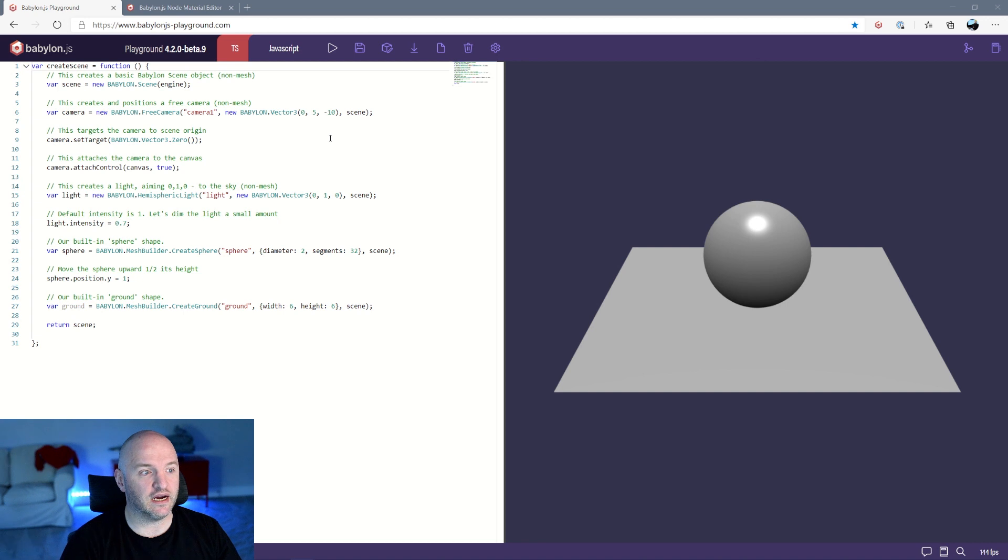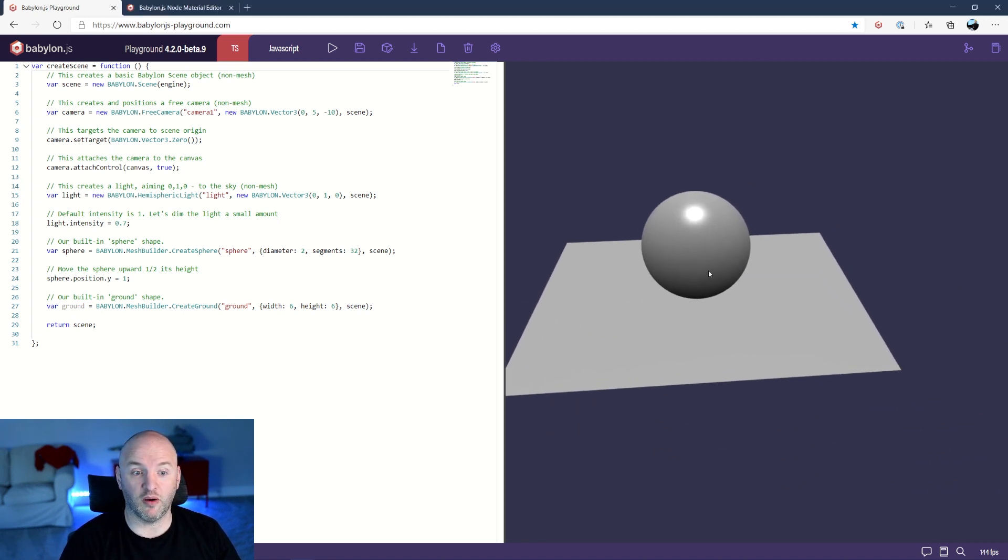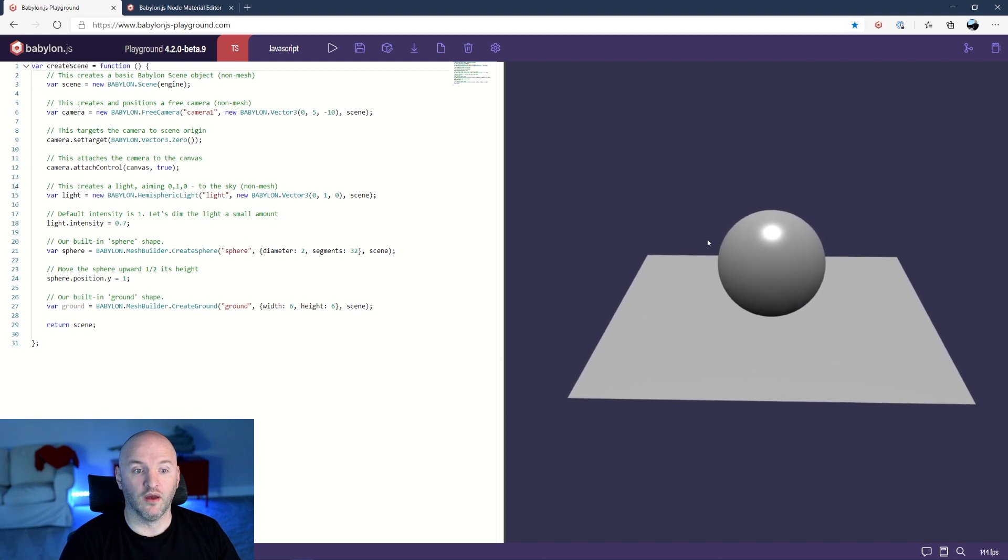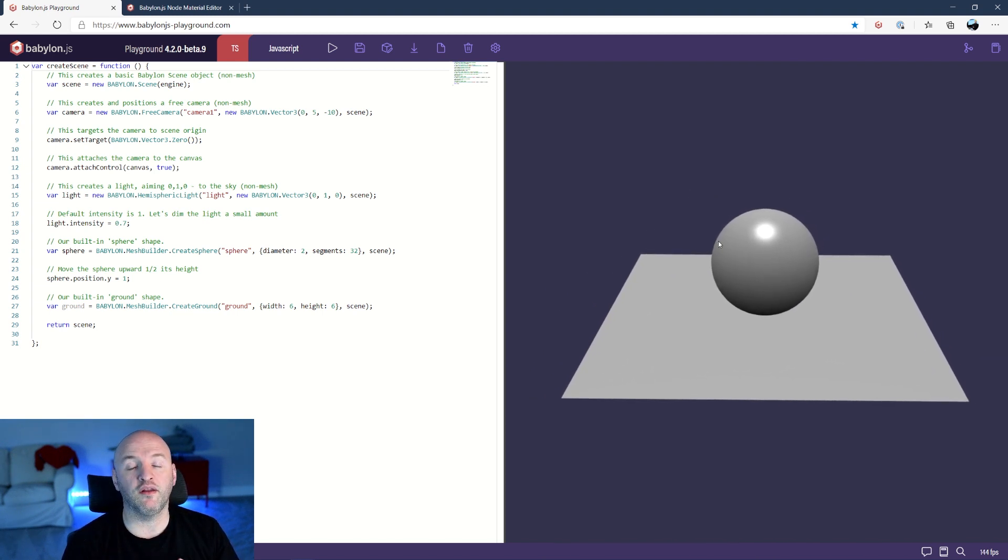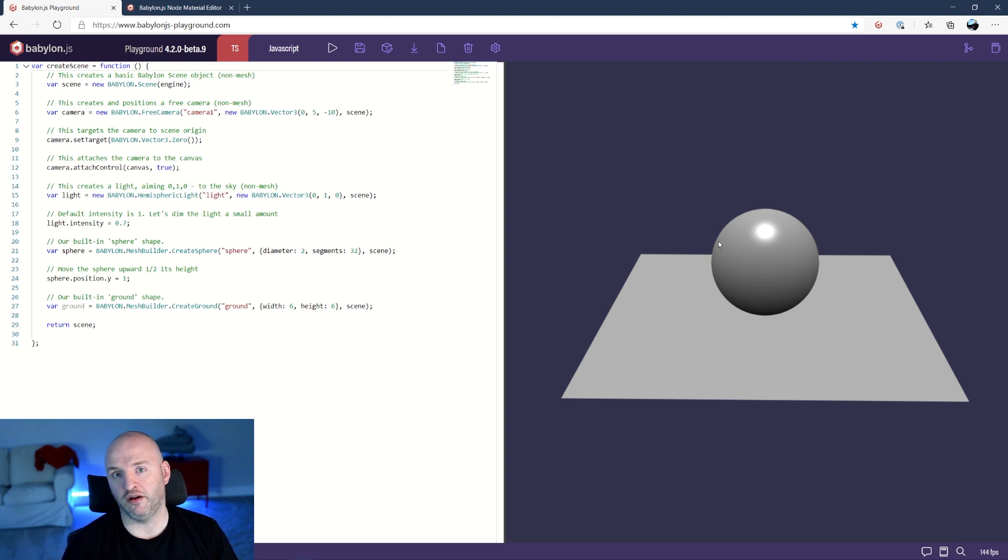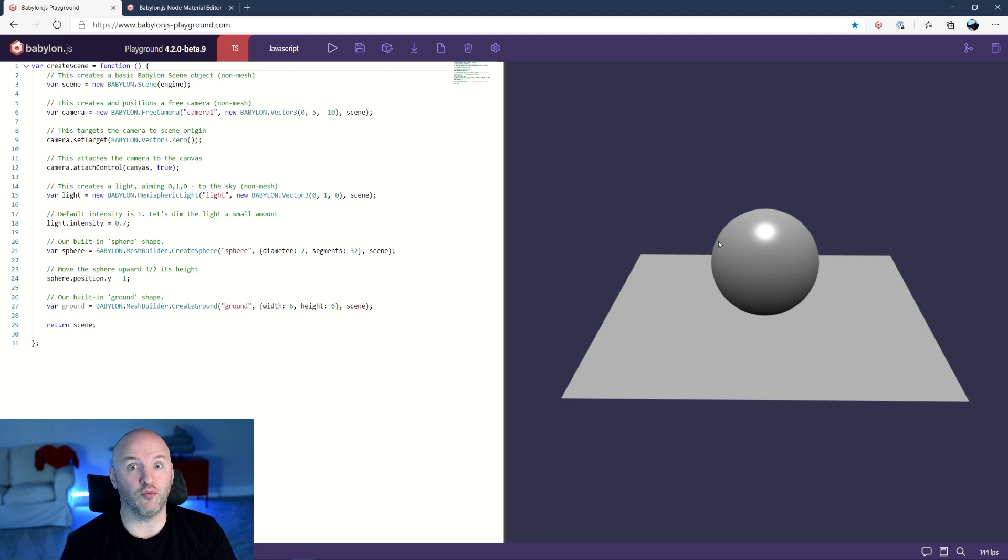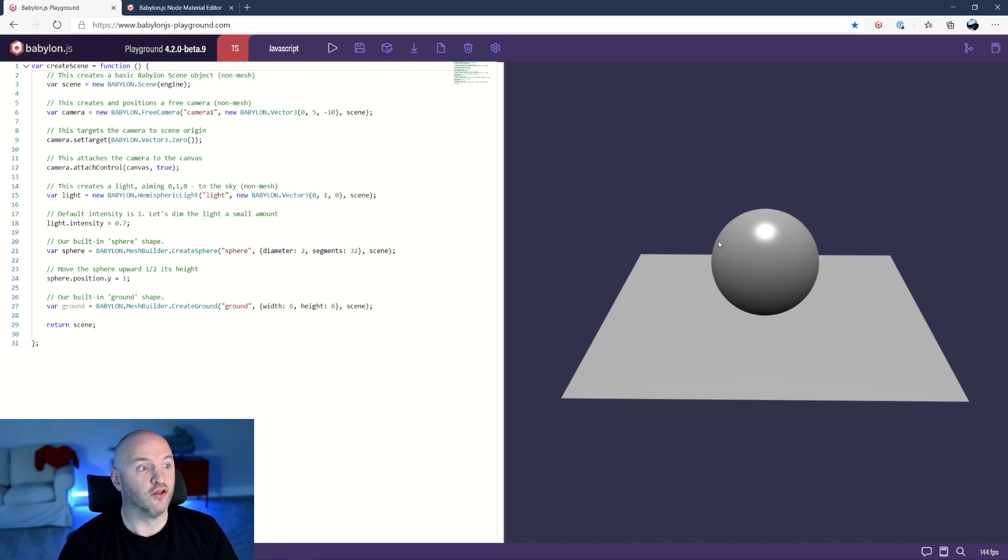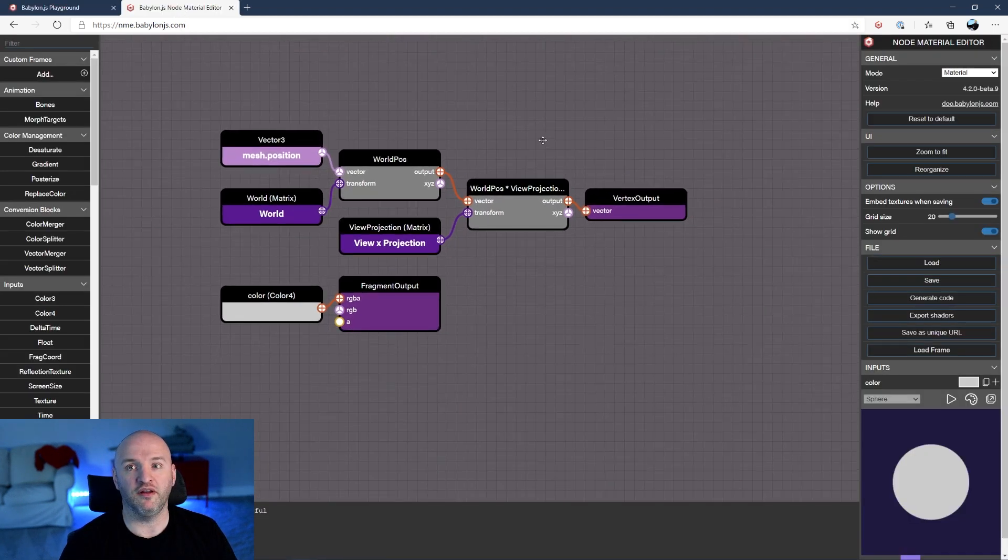Okie dokie, so here I have a simple thing. There is nothing very fancy about it. What I would like to do is to load a Node Material Editor from NME and use the shader generated by Node Material Editor to actually apply it as a post-process. Think about Photoshop, but where you create your own shader. So for that, let's jump into the Node Material Editor right here.